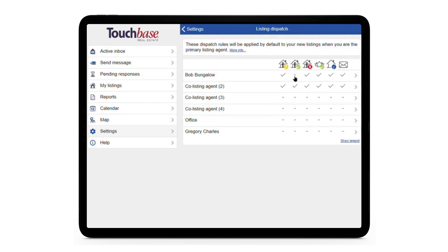By default, you don't get showing confirmations because you're the one sending them. We strongly recommend that whenever you work with another person and include them in your communications, you activate showing confirmations for everyone.